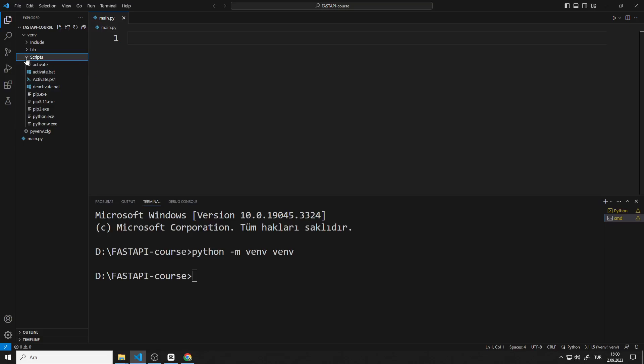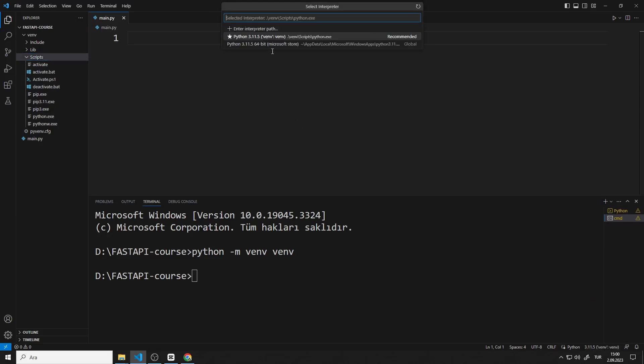First, I want to talk a little more about the interpreter. There are several methods for changing the interpreter. You can change the interpreter by clicking here. Note that the Microsoft or venv interpreter has changed below.